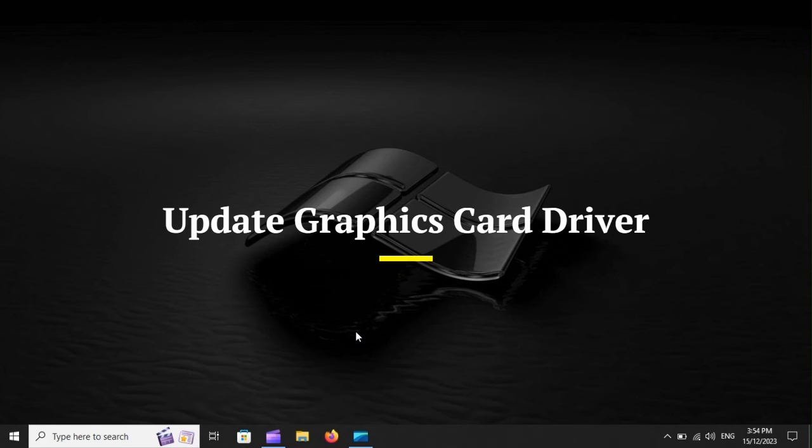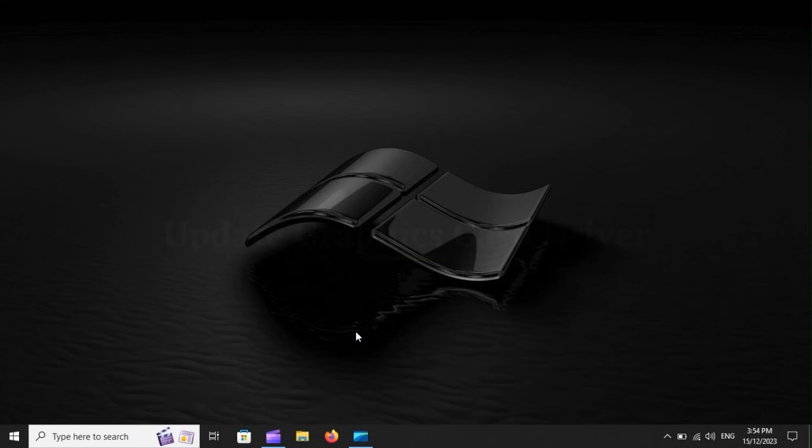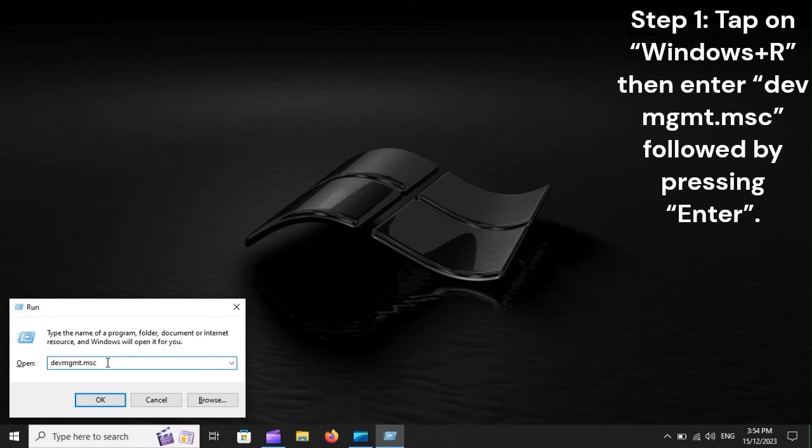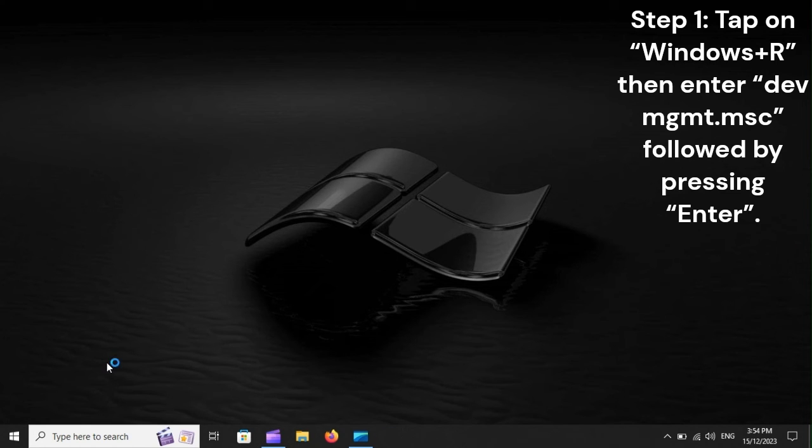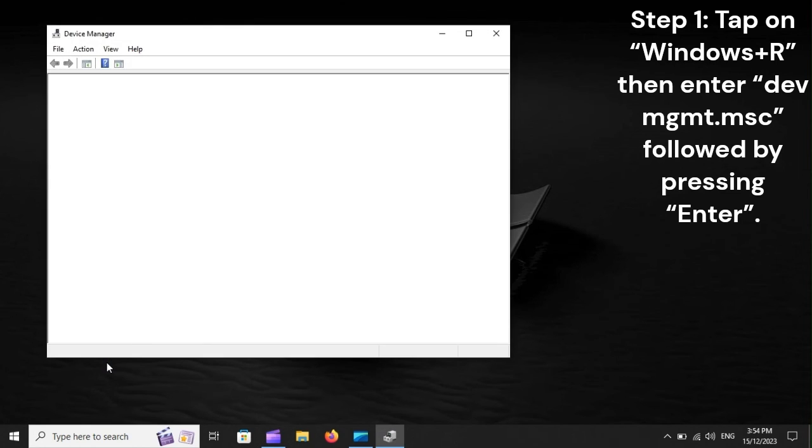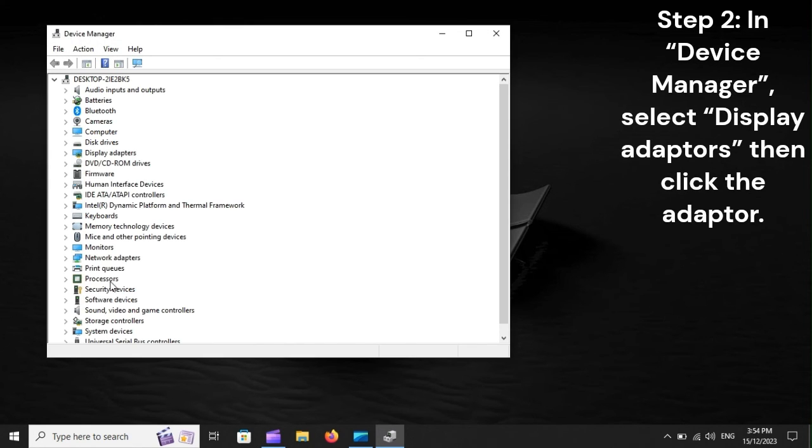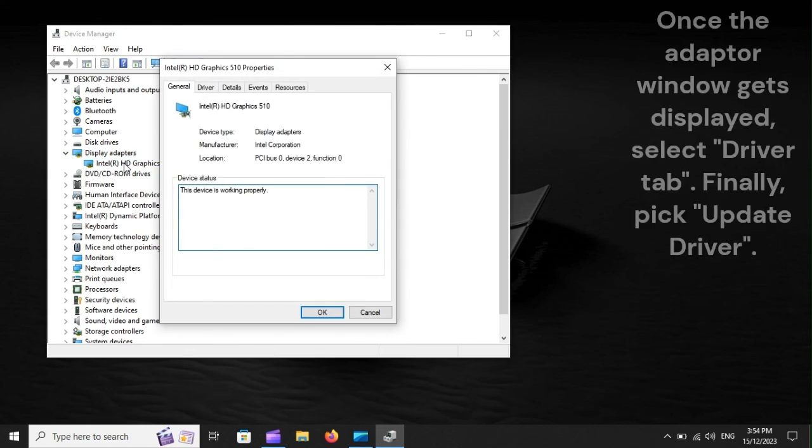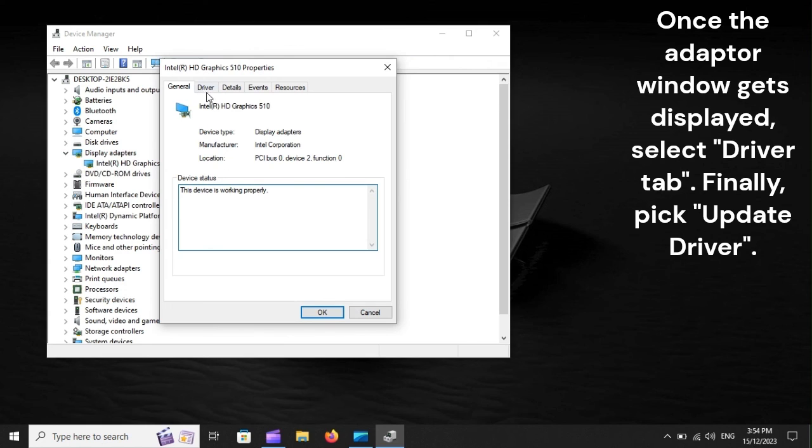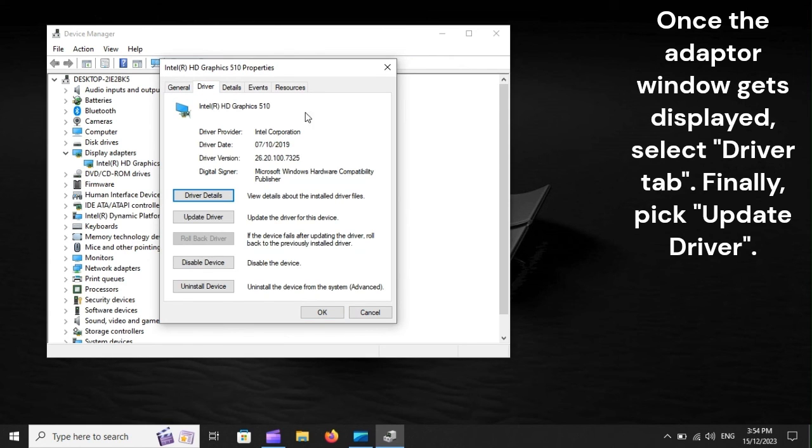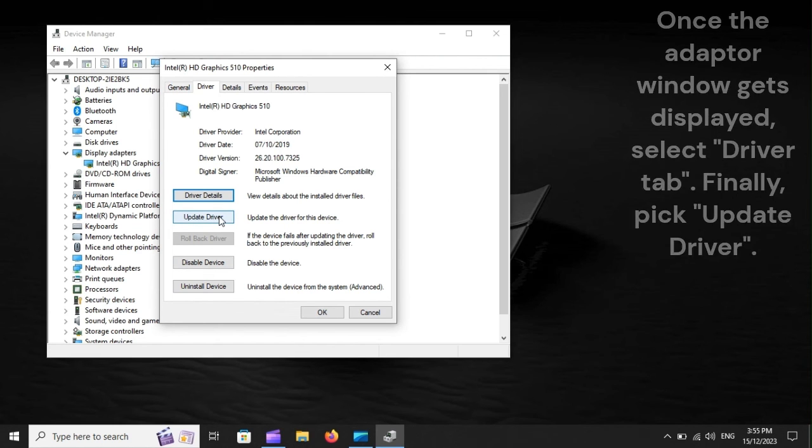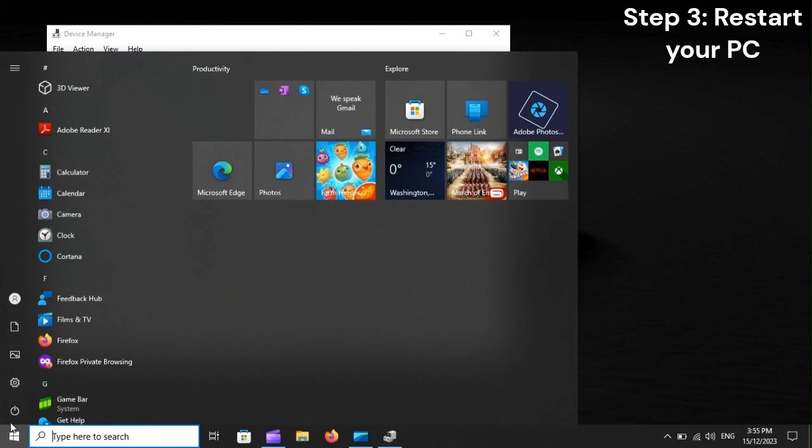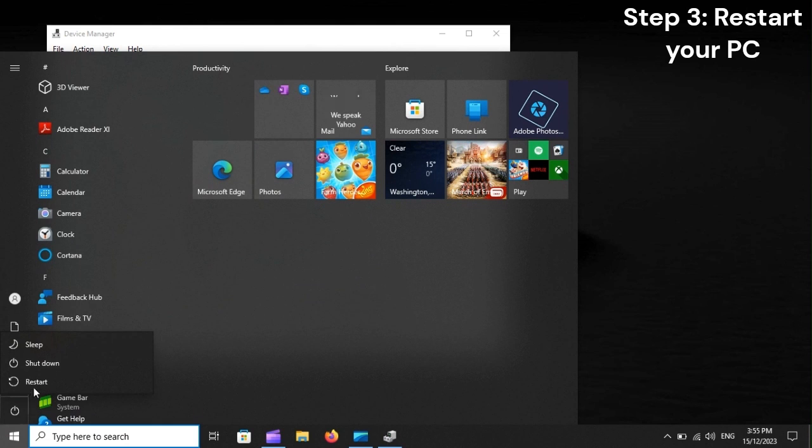Update Graphics Card Driver. Step 1: Tap on Windows plus R, then enter devmgmt.msc, followed by pressing Enter. Step 2: In Device Manager, select Display Adapters, then click the adapter. Once the adapter window gets displayed, select Driver tab. Finally, pick Update Driver. Step 3: Restart your PC.